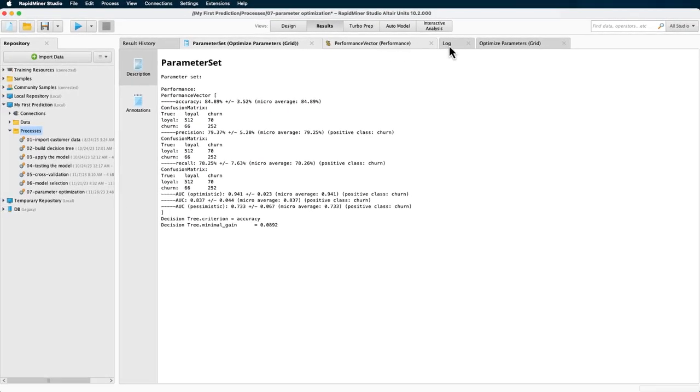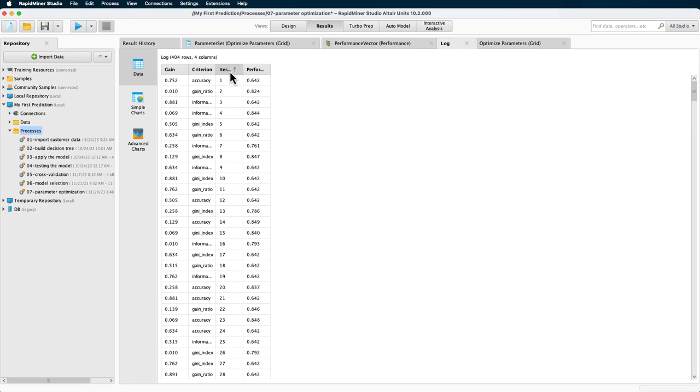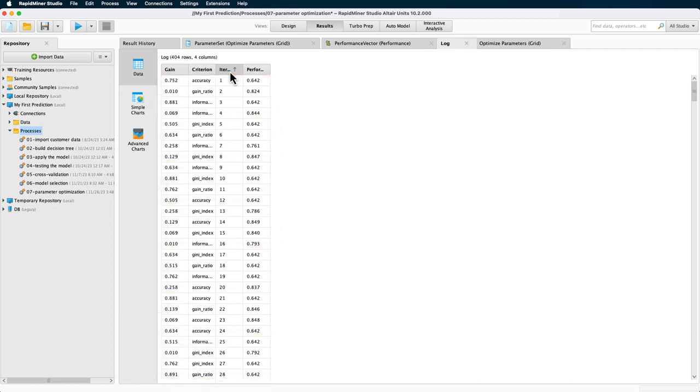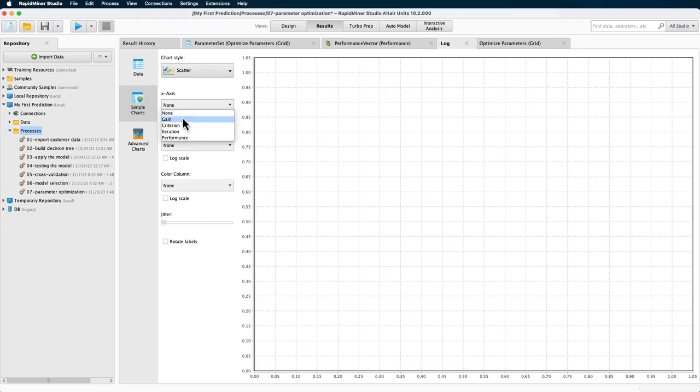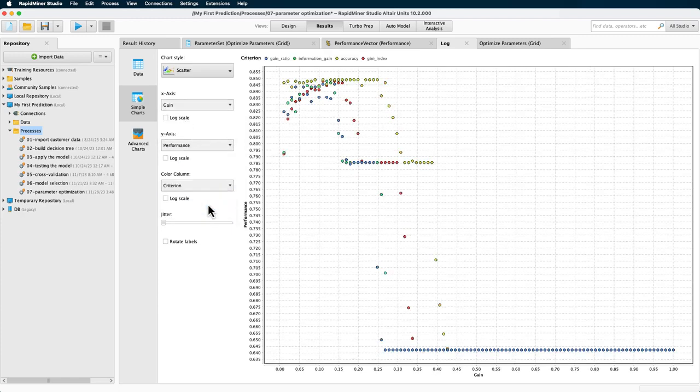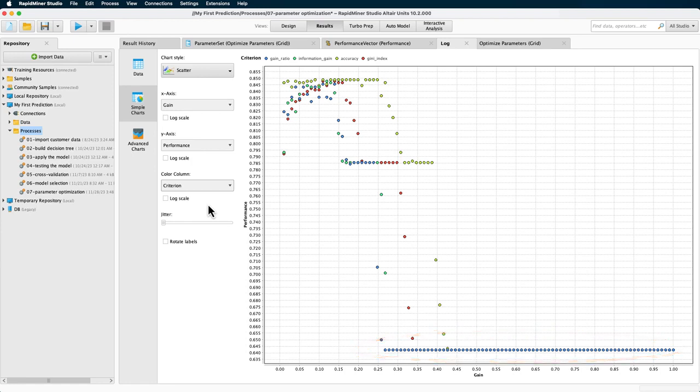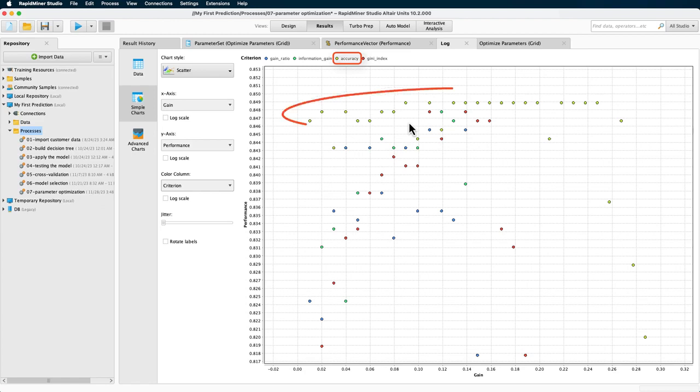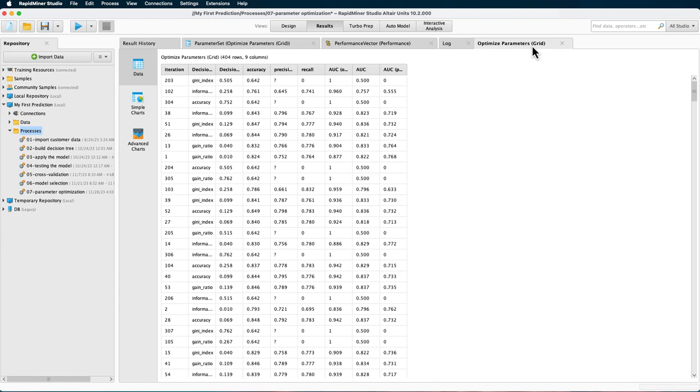To find out more, let's take a look at the log. We can see that iterations were performed for each combination of gain and criterion, and the log shows each performance. If we briefly create a chart displaying the parameters we varied and the performance for the different combinations. In that case, we see that it is not helpful to define a minimal gain parameter higher than 0.3. And if we zoom in on the area with the highest performance, then we see that the accuracy was clearly the best split criterion to use. The next tab shows the same logs generated automatically by our optimize parameters grid operator.